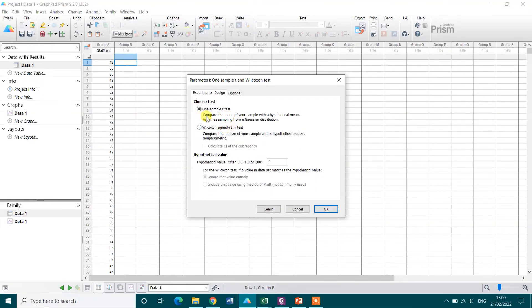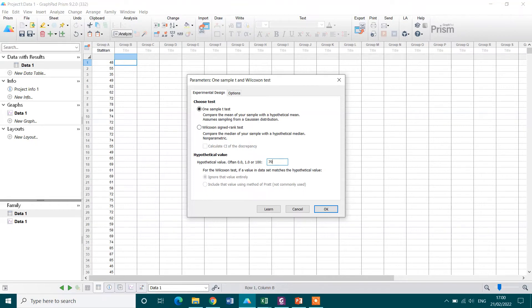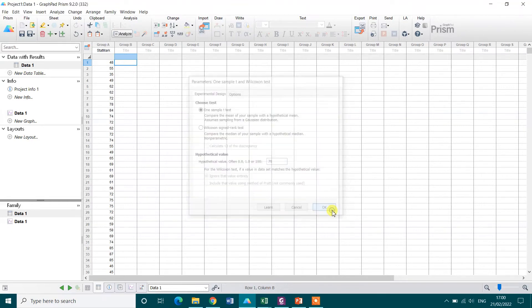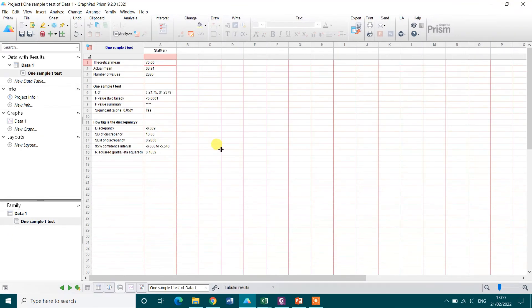I want to perform one sample t-test and my hypothetical value in this case 70, and then press OK. And this is showing my result here.